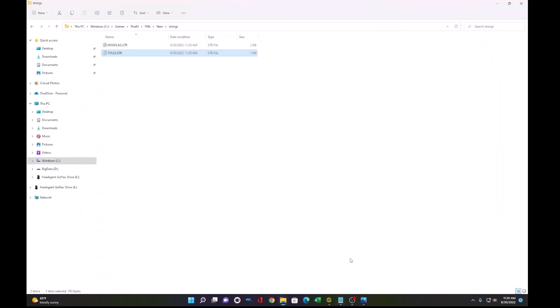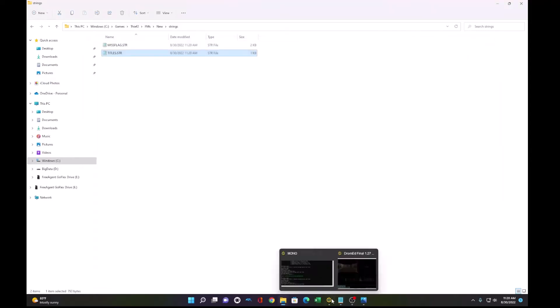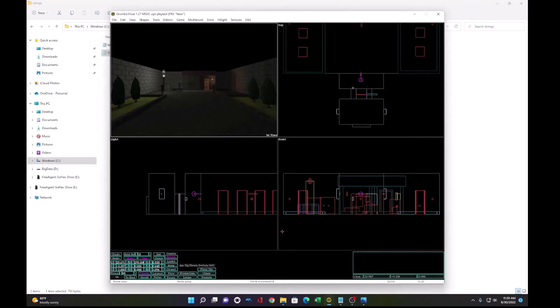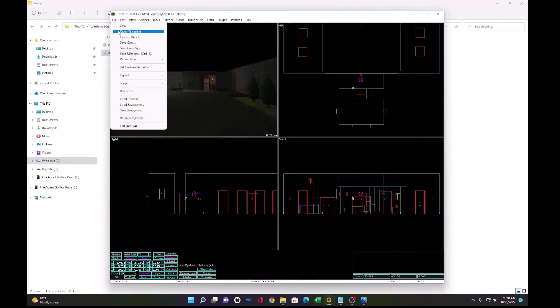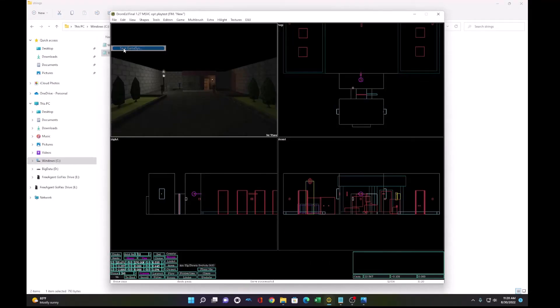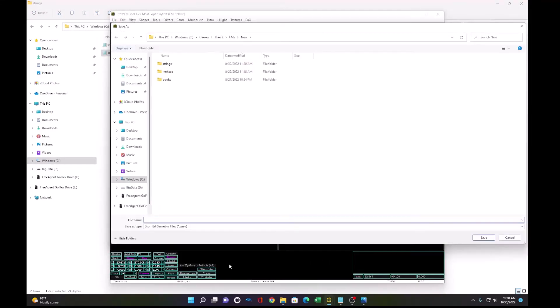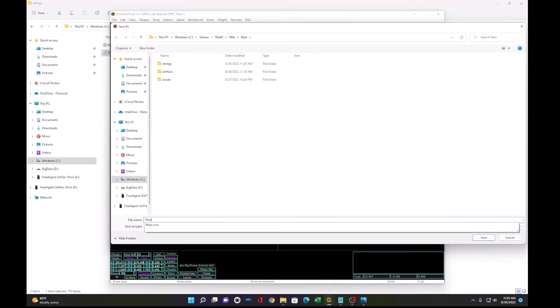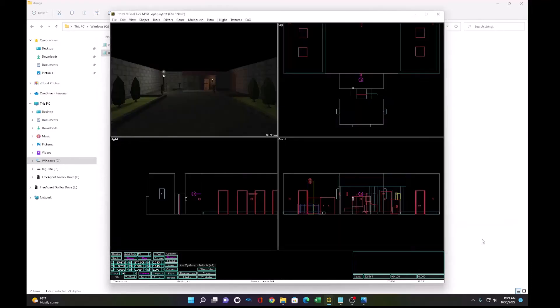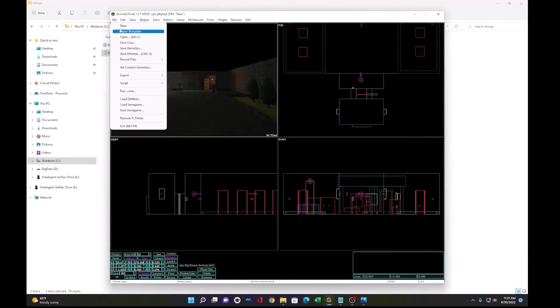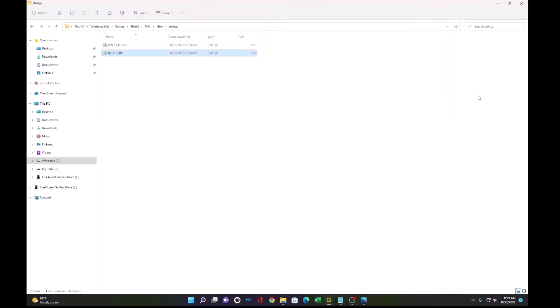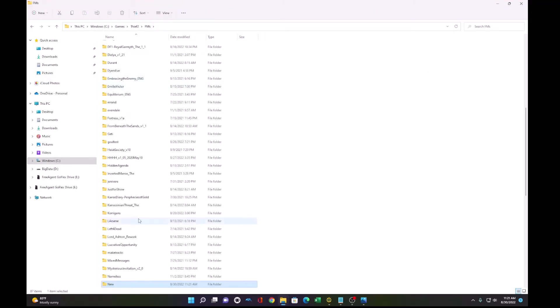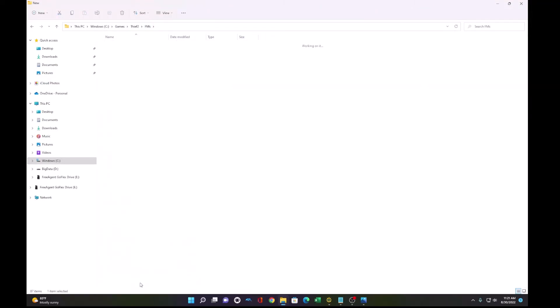Another thing we want to do is save our game sys to our mission. Because we actually created that welcome room, the end room, which was modifying the game sys. So now that the game sys is saved, we have one more thing...